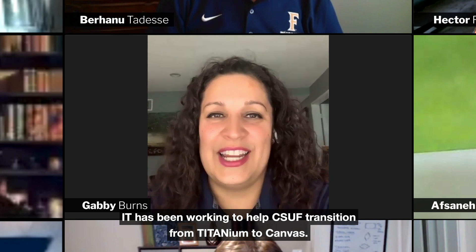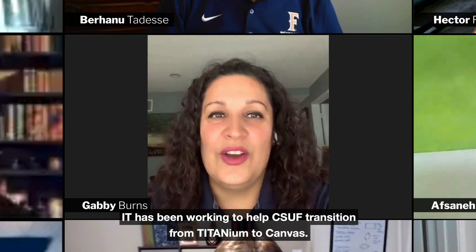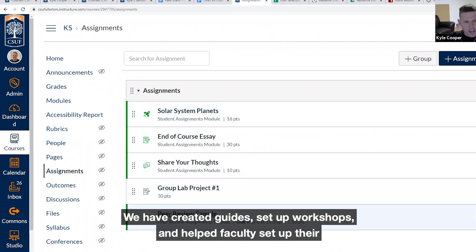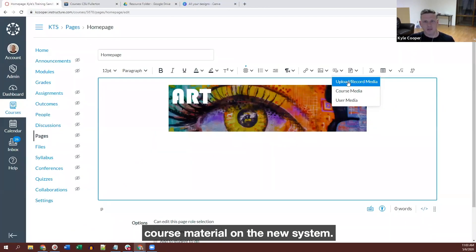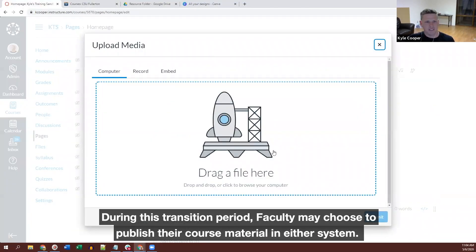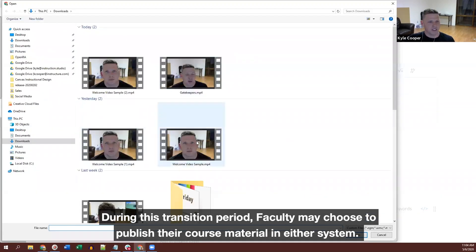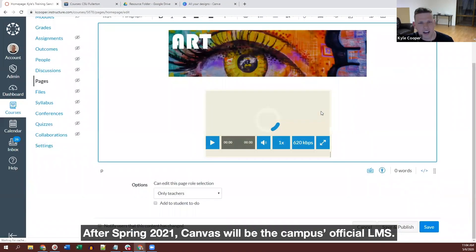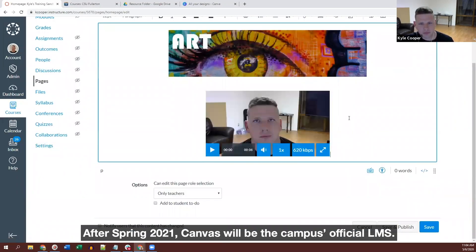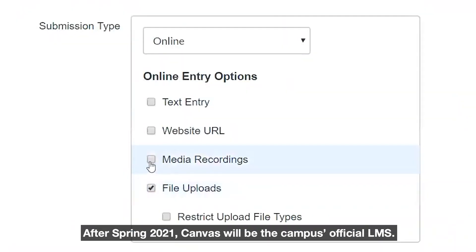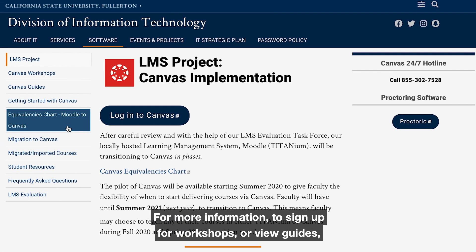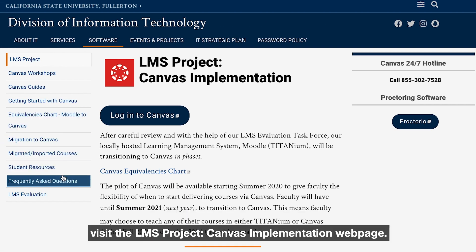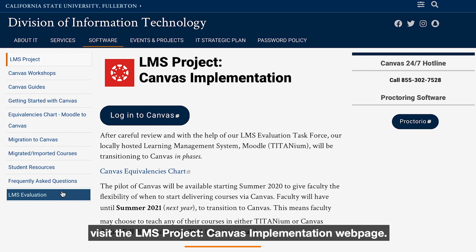IT has been working to help CSUF transition from Titanium to Canvas. We have created guides, set up workshops, and helped faculty set up their course material on the new system. During this transition period, faculty may choose to publish their course material on either system. After Spring 2021, Canvas will be the campus' official LMS. For more information, to sign up for workshops or view guides, visit the LMS Project Canvas Implementation webpage.